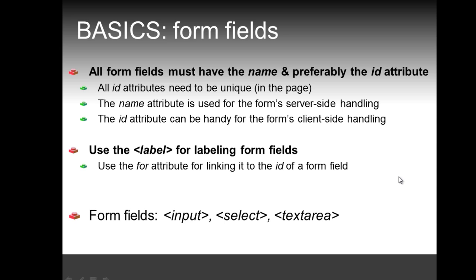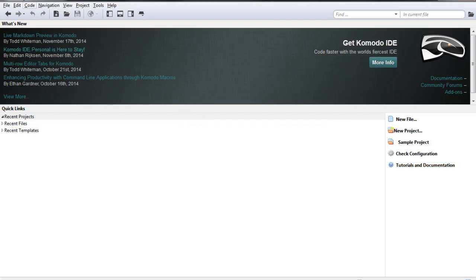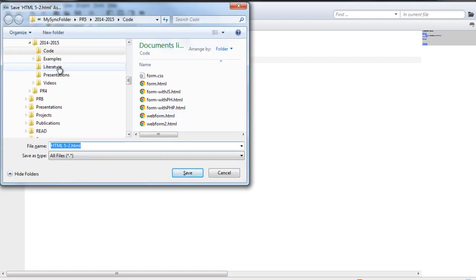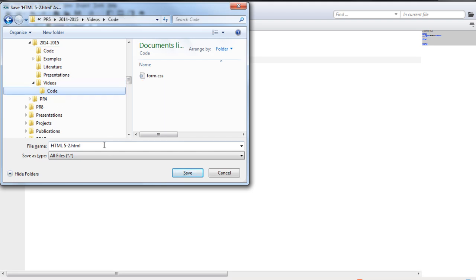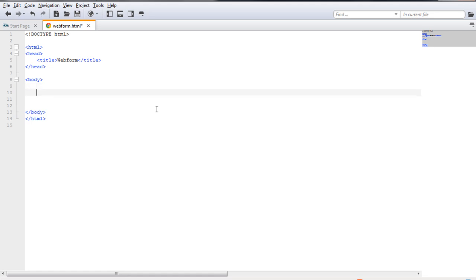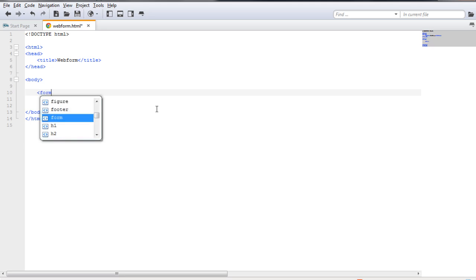This information will become clear in follow-up videos. Now we're going to code our first simple example of a web form. I've switched to Commodore Edit, the web editor I'm going to use, and I'm going to make a new HTML5 file. I'll give it the title 'web form', then save it — I've made a special folder for that — and name the file 'webform.html'.